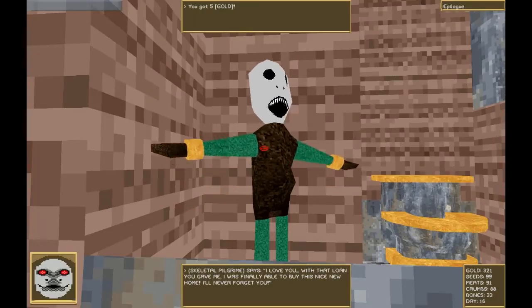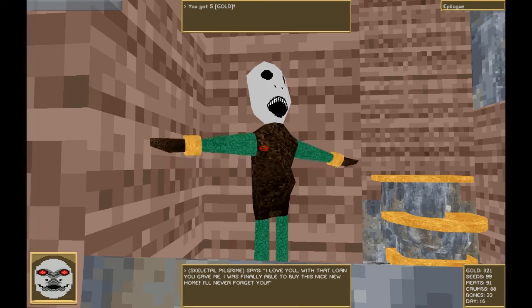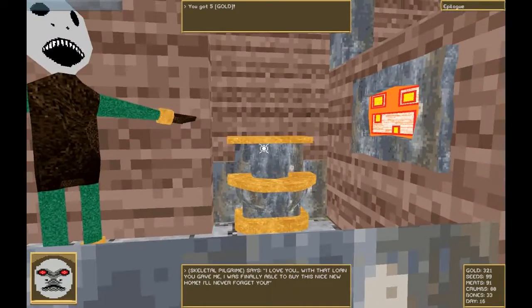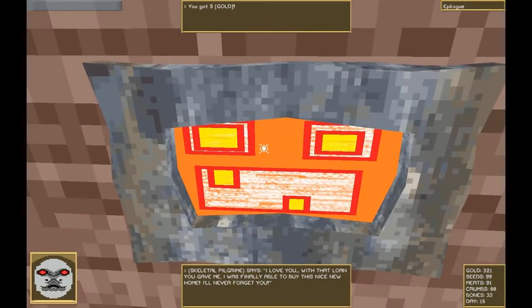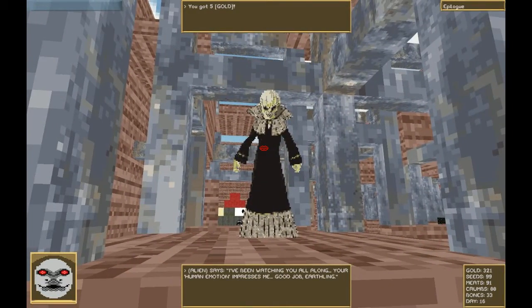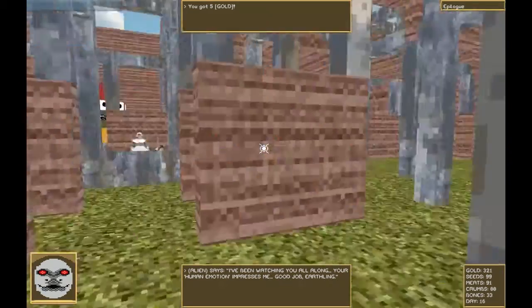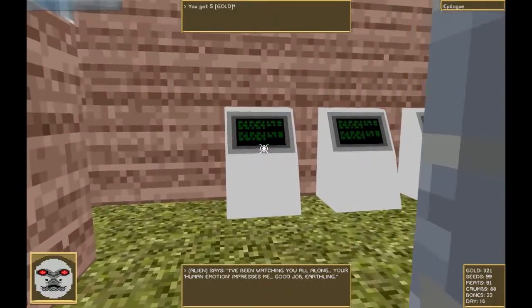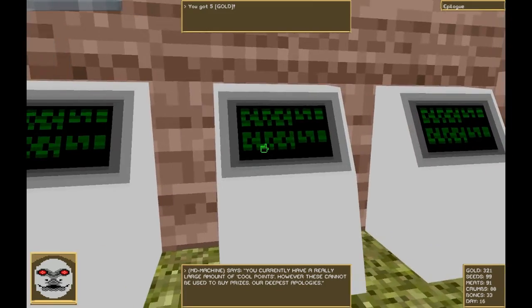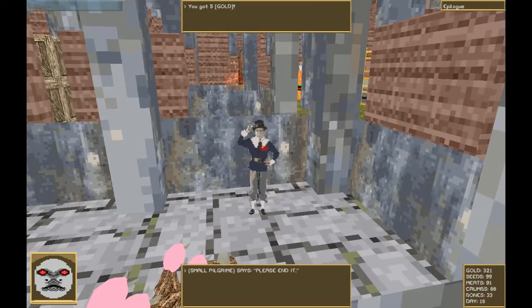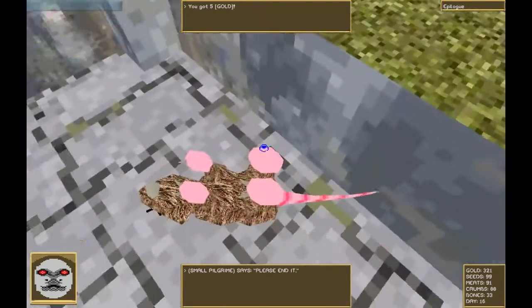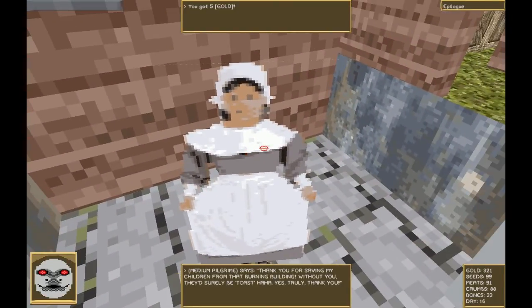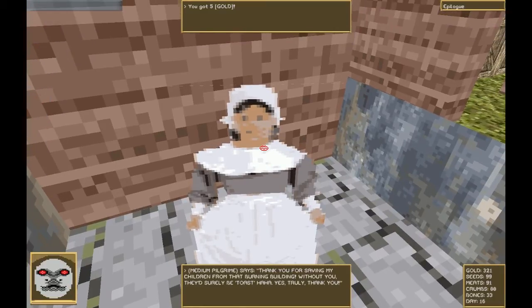I love you. With that loan you gave me, I was finally able to buy a nice new home. I'll never forget you. That's awesome. I wish I could pee on you, but I cannot. Not sure what I'm looking at here. Hi there. I've been watching you all along. Your human emotions impress me. Good job, Earthling. But I am an alien. Everybody's here. You currently have a really large amount of cool points. However, you cannot be used to buy prizes. Our deepest apologies. Please end it. I understand. A rat. It's a dead rat.